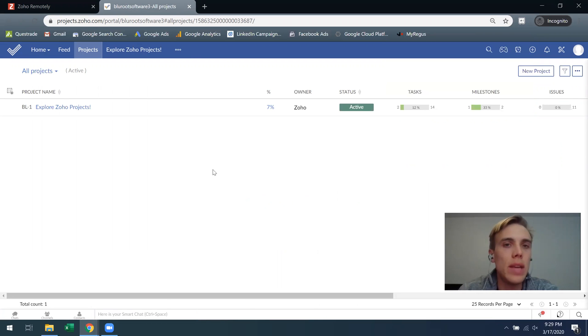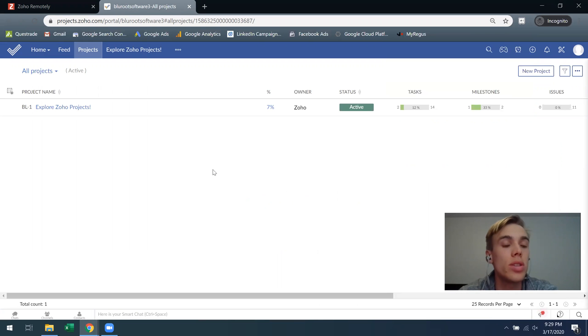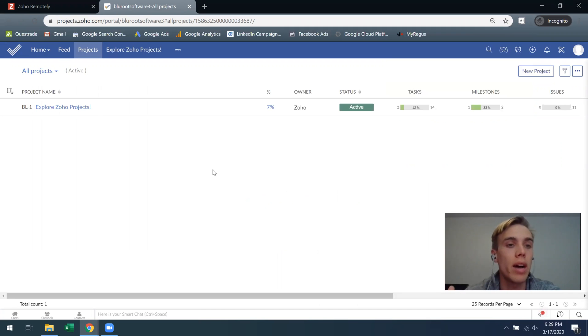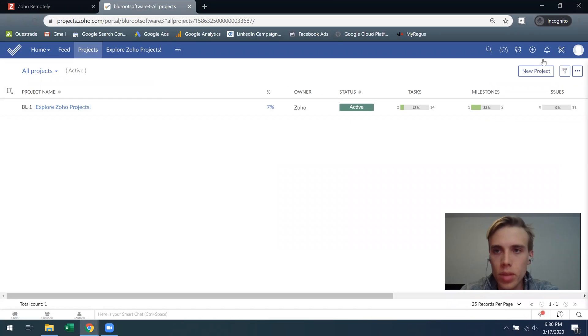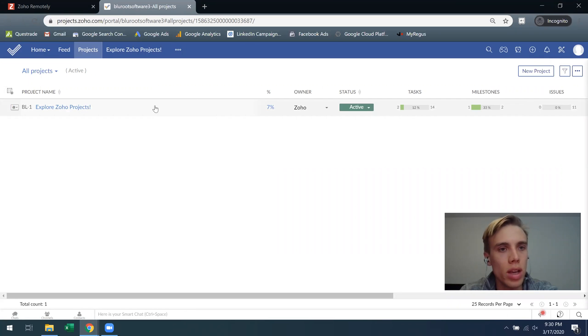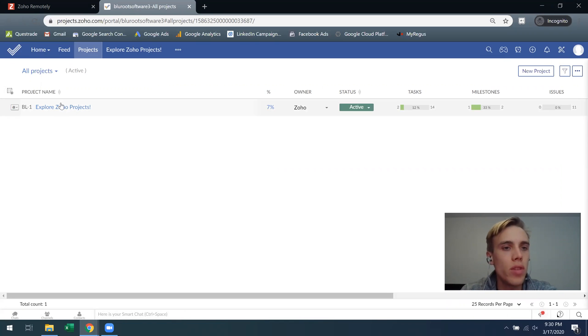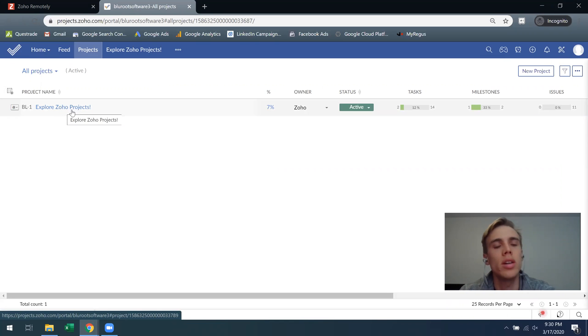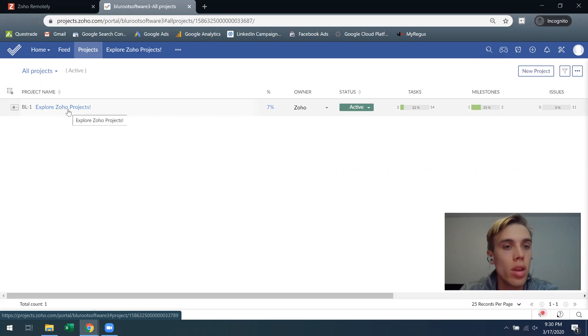So what this is is there's a default project associated with it. How the structure works is it's just a series of different projects that you might have. There's one already created for you. You can create a new project if you'd like just by clicking this here, but for the purpose of this let's actually use the default project just as a way to understand and learn the system.